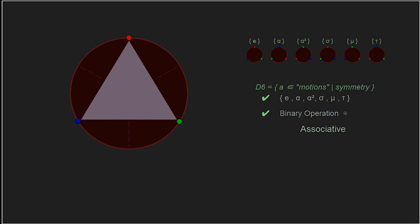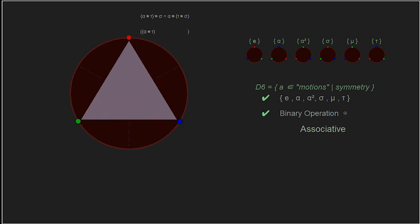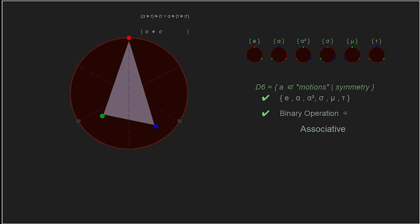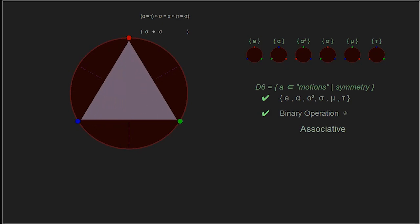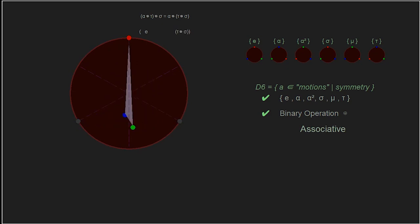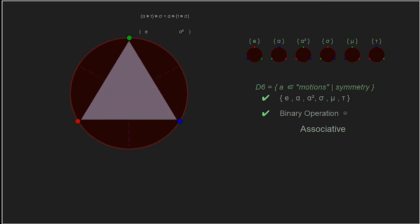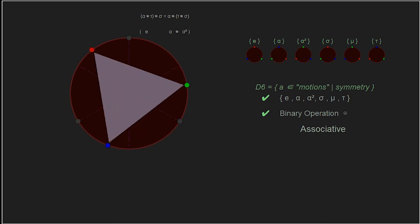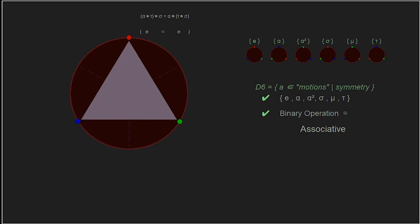Let's check associativity. On the left side, inside the parentheses, tau followed by alpha gives us sigma, and then sigma followed by another sigma is the identity. On the right side, sigma followed by tau gives us alpha squared, and then alpha squared followed by alpha is also the identity. While this is not a rigorous proof, this property does hold for all elements.